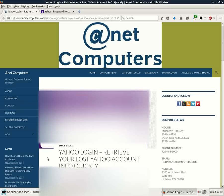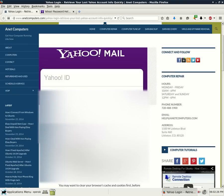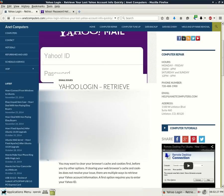This one I filed under email issues and it deals with trying to retrieve your lost Yahoo account information. Yahoo login - retrieve your lost Yahoo account info quickly.